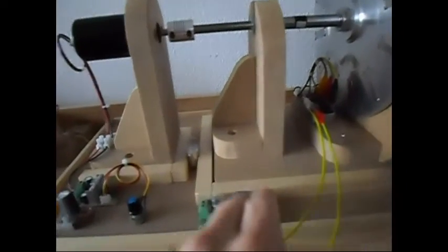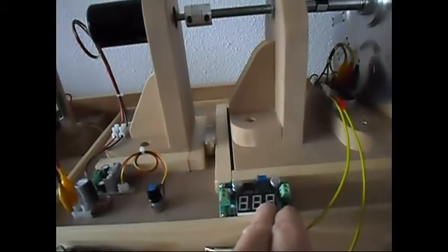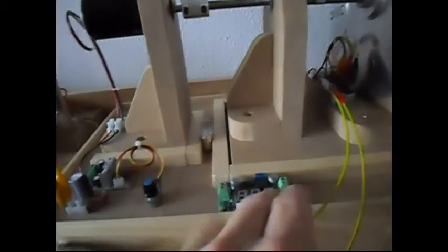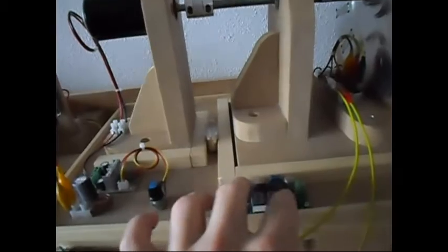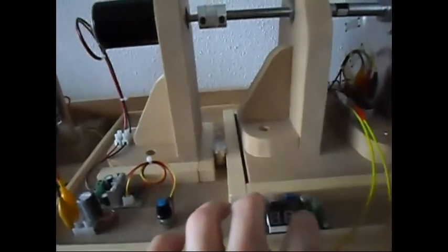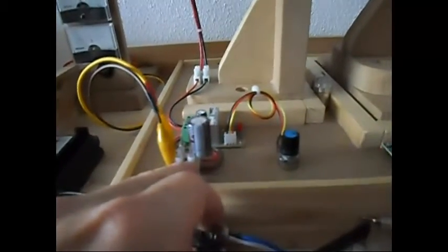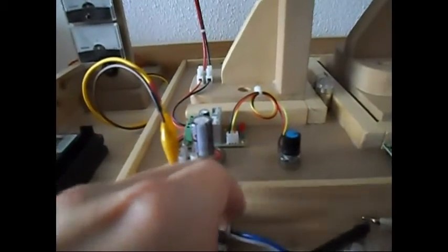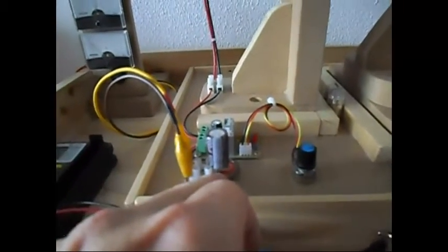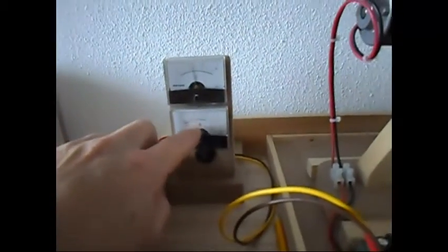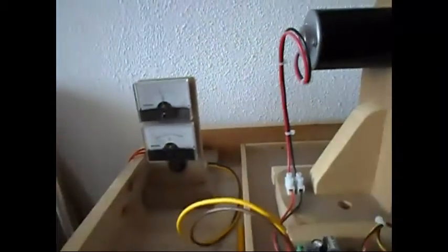And going to this converter. And from this converter, I want to have an output of 12 volts to put back here on the source. When I put it over here, you will notice the difference at this meter over here. And then we will see.